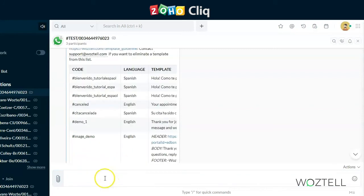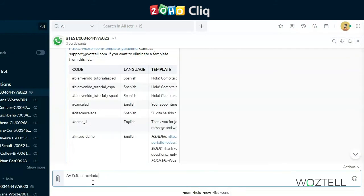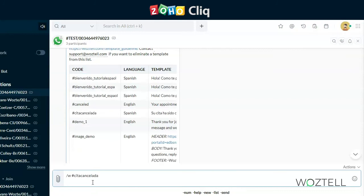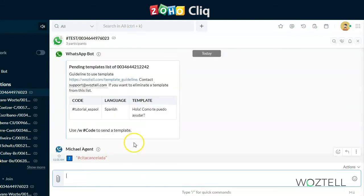If you want to send a template as normal, you just put in the slash w command, and then, copying from your list of available templates, you can copy the code and paste it after the w command. So slash w space and the template code, including the hashtag at the start, will allow you to send a standard template.